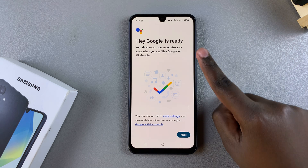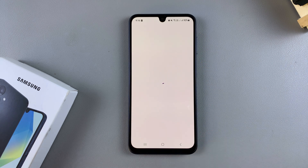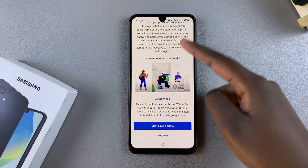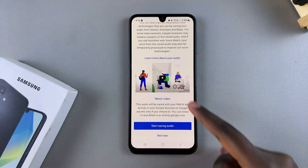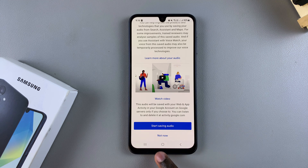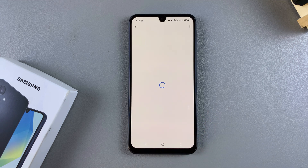It will tell you "Hey Google is ready." Tap on Next. You may be prompted to record more audio so the Assistant can recognize your voice even easier. You can choose to start saving audio or skip and do that later.